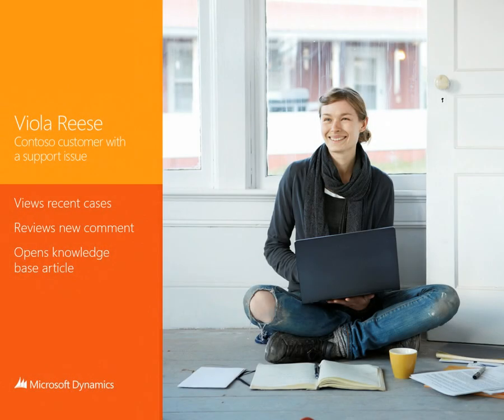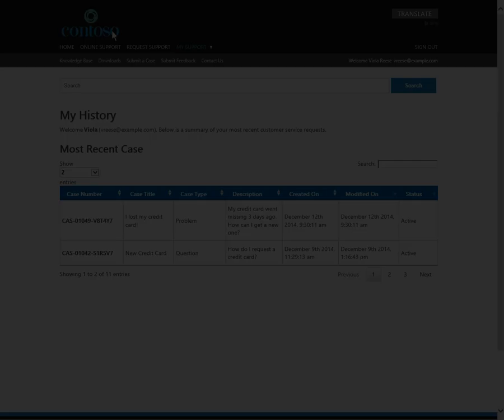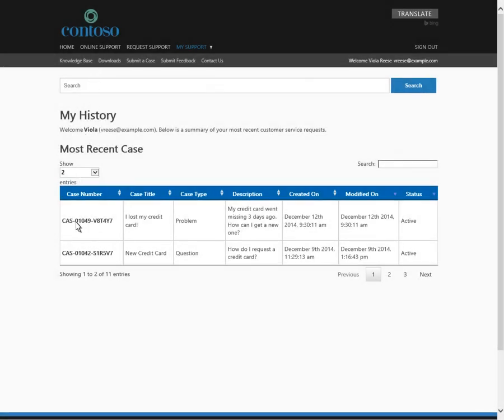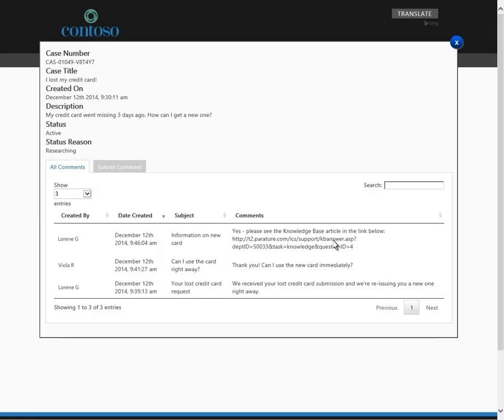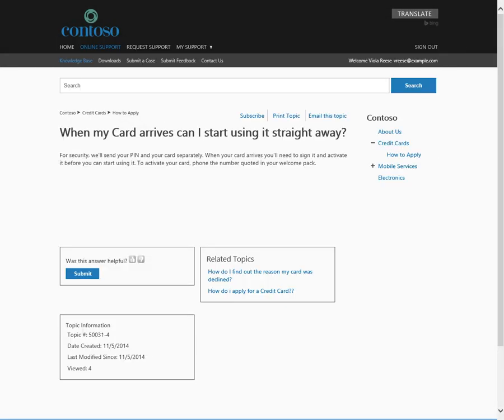Let's return to Viola's point of view. Viola opens the recent case and sees the new comment with the link to the knowledge base article containing the answer to her question.